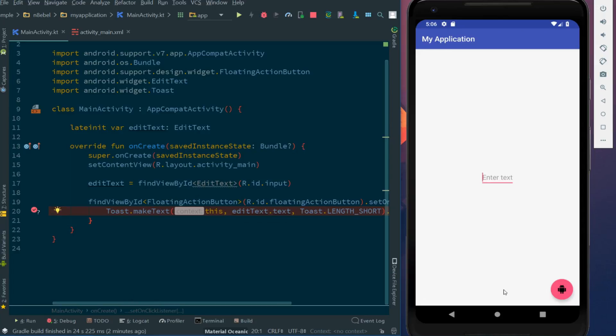Now when we hit our fab, we'll see that nothing happens. Our breakpoint is not hit. That's because there is nothing entered in the edit text.